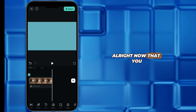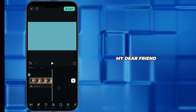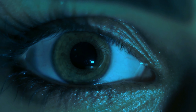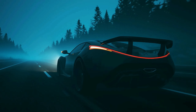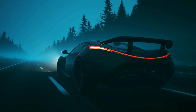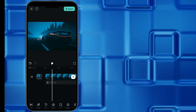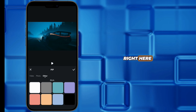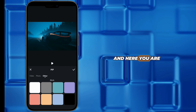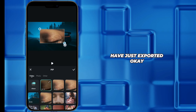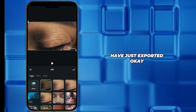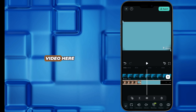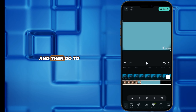Now that you are done exporting the video, we need the video that is going to show up after you zoom in — the following video in the transition. After you have done that, go again to the PIP option and import the video that you have just exported.